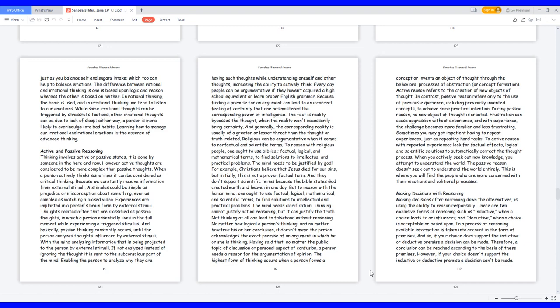Religious people can be argumentative when it comes to non-factual and scientific terms. To reason with religious people, one ought to use biblical, factual, logical, and mathematical terms to find solutions to intellectual and practical problems. The mind needs to be justified by God. For example, Christians believe that Jesus died for our sins, but initially this is not a proven factual term. And they don't support scientific terms because the Bible states God created earth and heaven in one day.